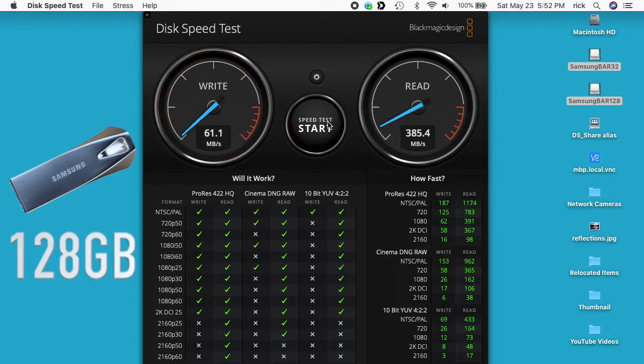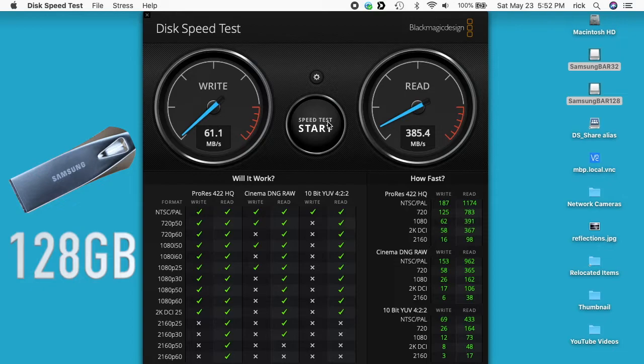Here we're getting about 60 megabytes per second write, compared to 25 before, so this is over twice as fast on the write. The reads are getting 385 megabytes per second, which is significantly faster.